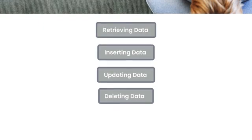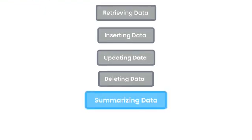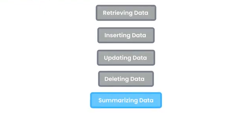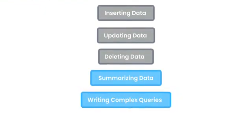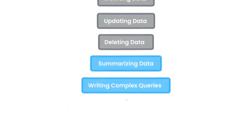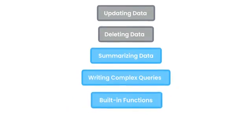Then you're going to learn about summarizing data for creating reports. You're going to learn about writing complex queries using subqueries, and you will also learn about the essential built-in functions in MySQL for working with numbers, dates, and textual data.